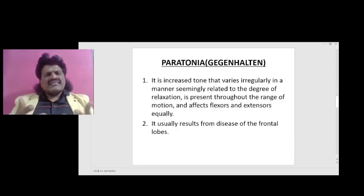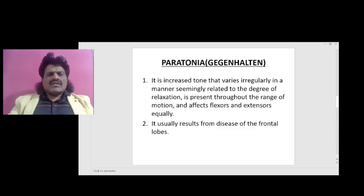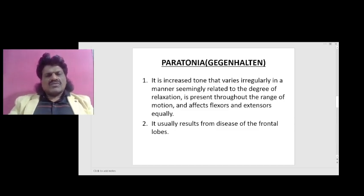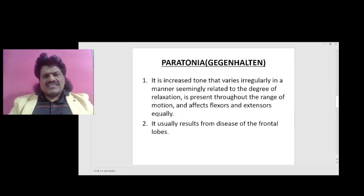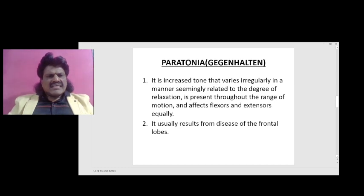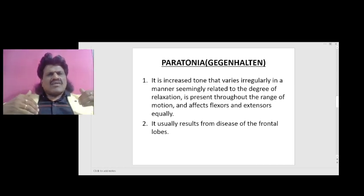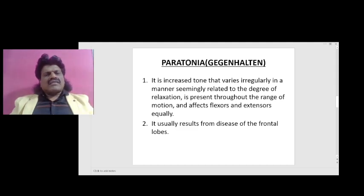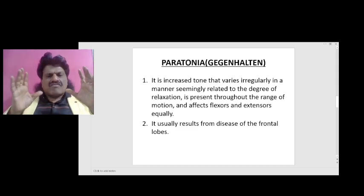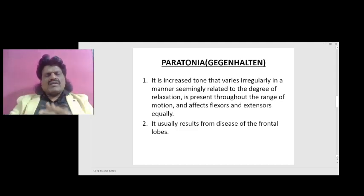There is another type of tone known as paratonia or Gegenhalten, usually seen in frontal lobe lesions. It is increased tone that varies irregularly in a manner seemingly related to the degree of relaxation, and is present throughout the range of motion, affecting flexors and extensors equally.